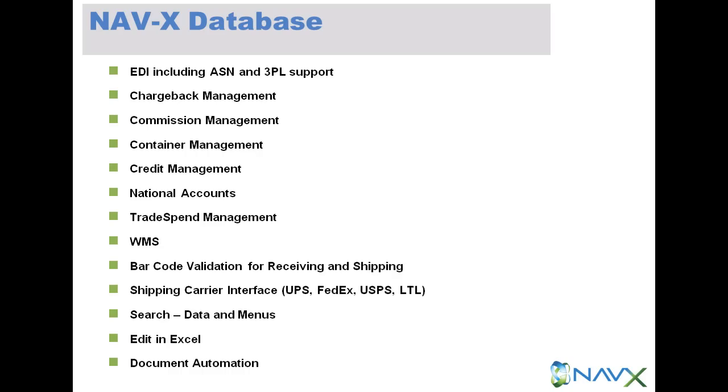Warehouse management functionality, barcode validation for receiving and shipping.